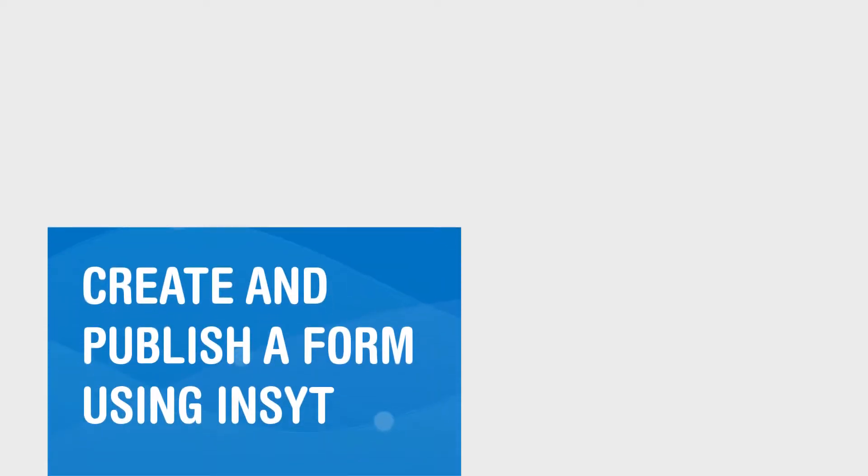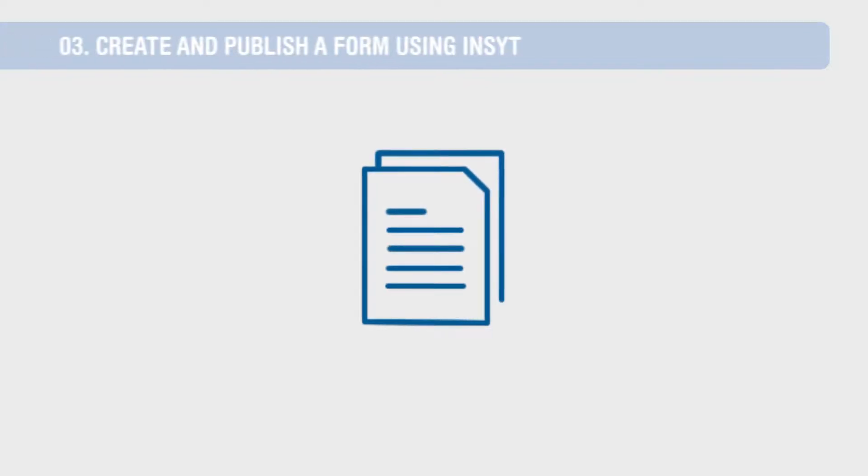Create and publish a form using Insight. Let's get started on creating your form.